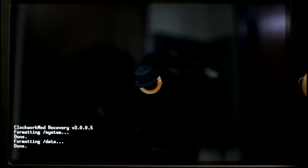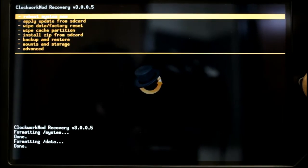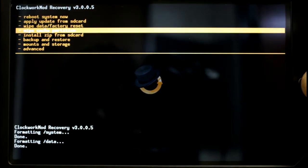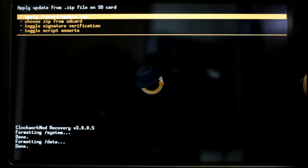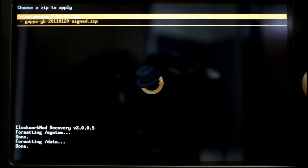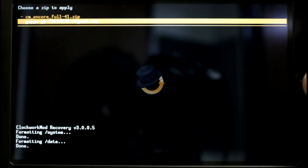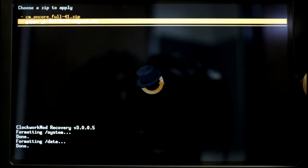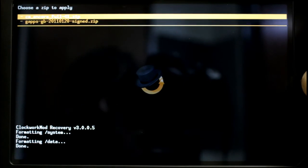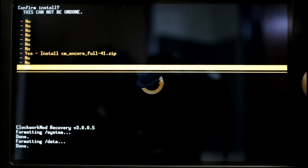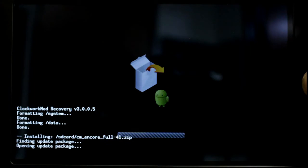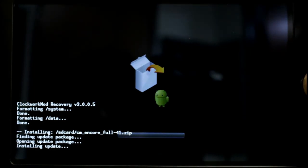Now you're going to hit the power button and then go to install zip from SD card and then choose zip from SD card. And right now I'm going to install right there on the top the Encore Full version 41. Encore is what this model was originally going to be called before the Nook Color.